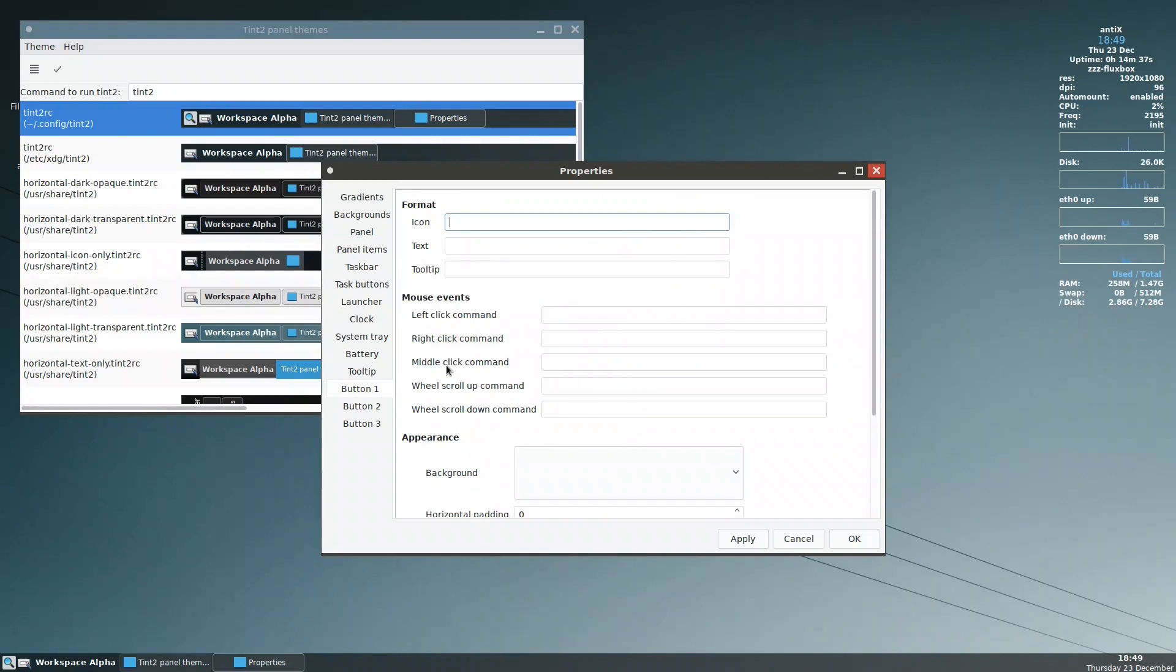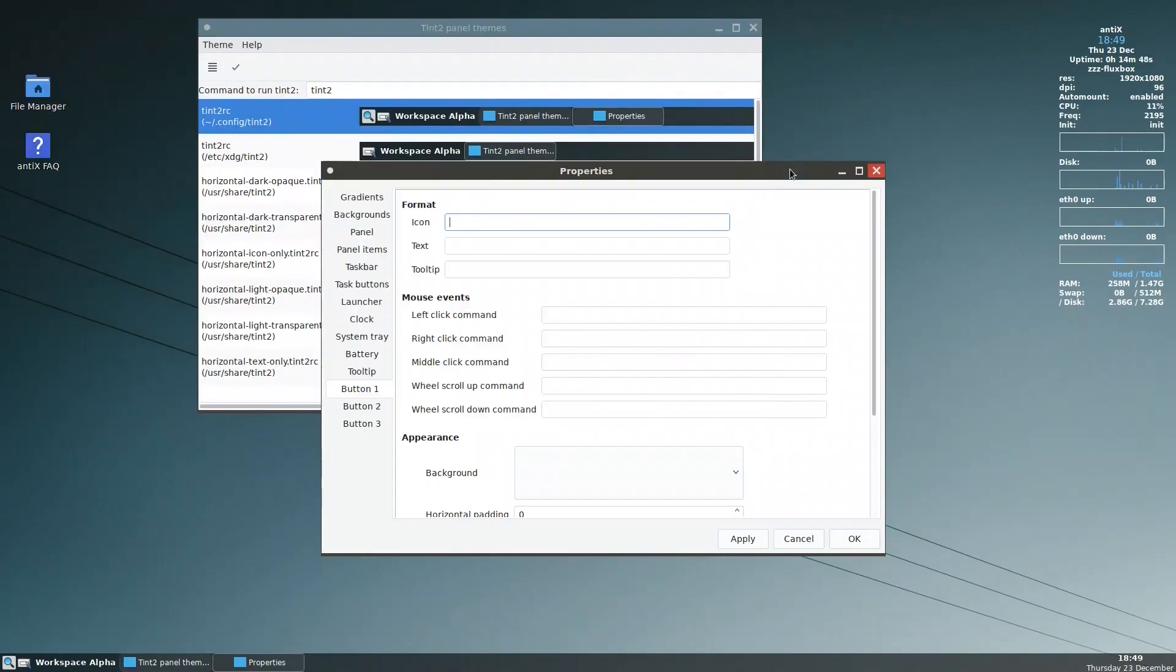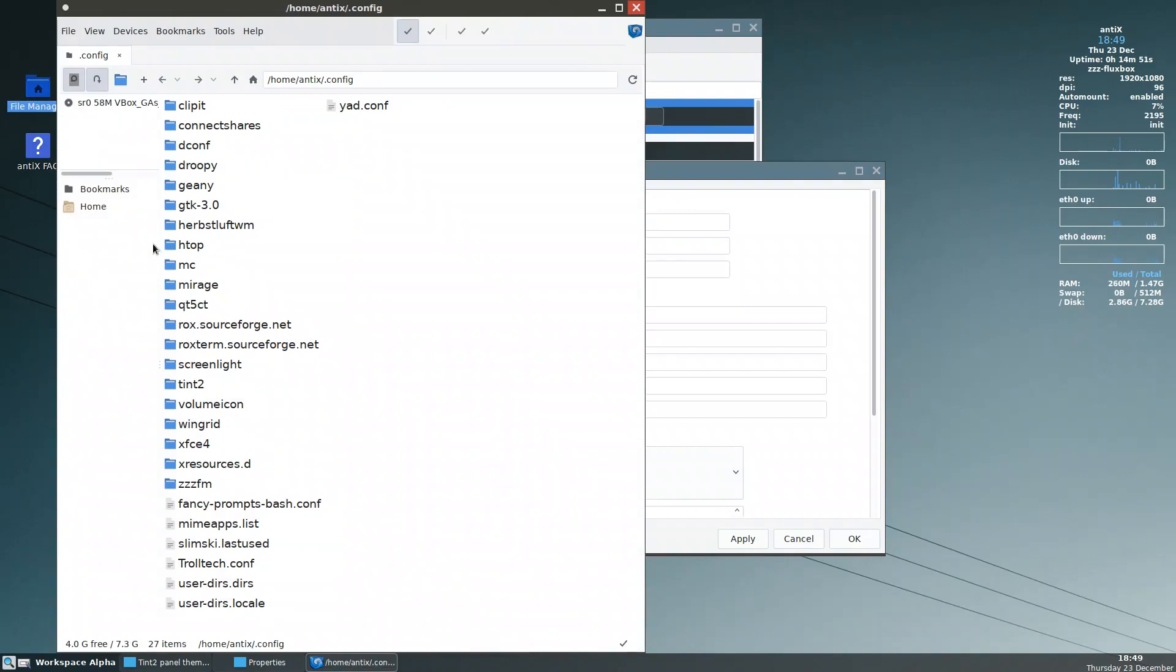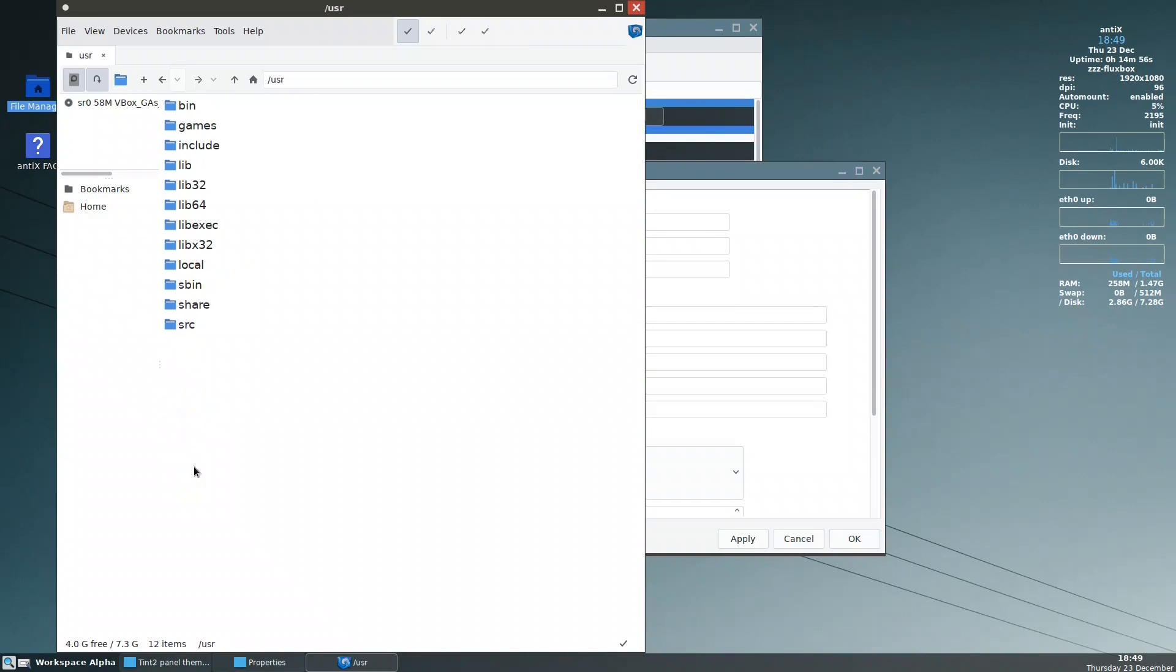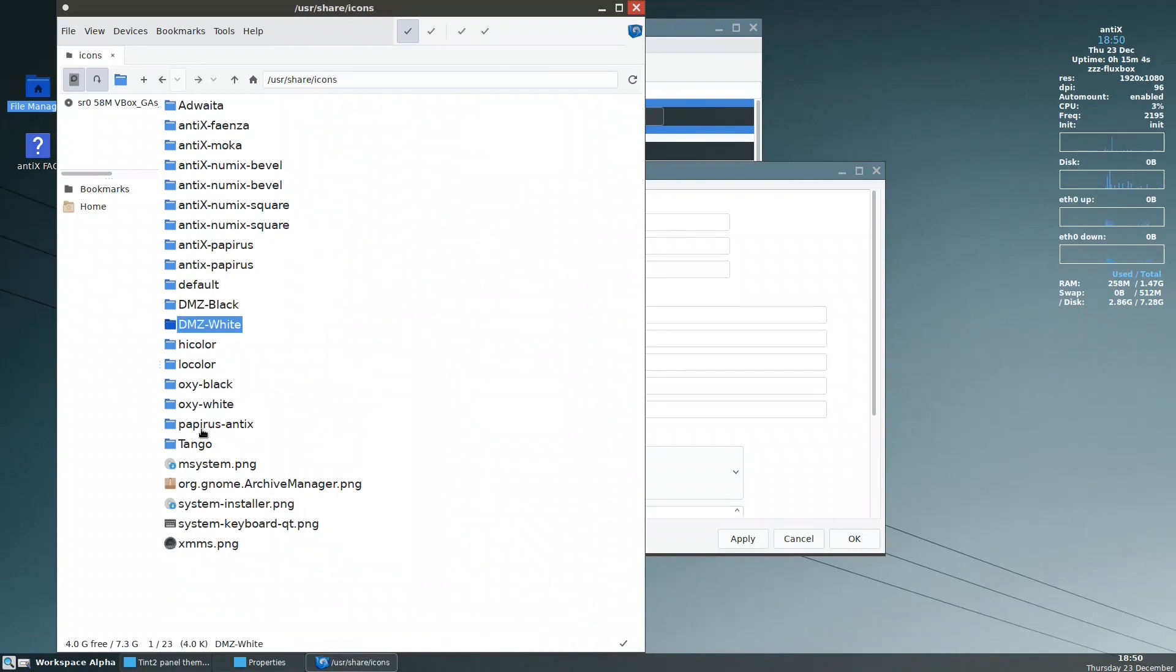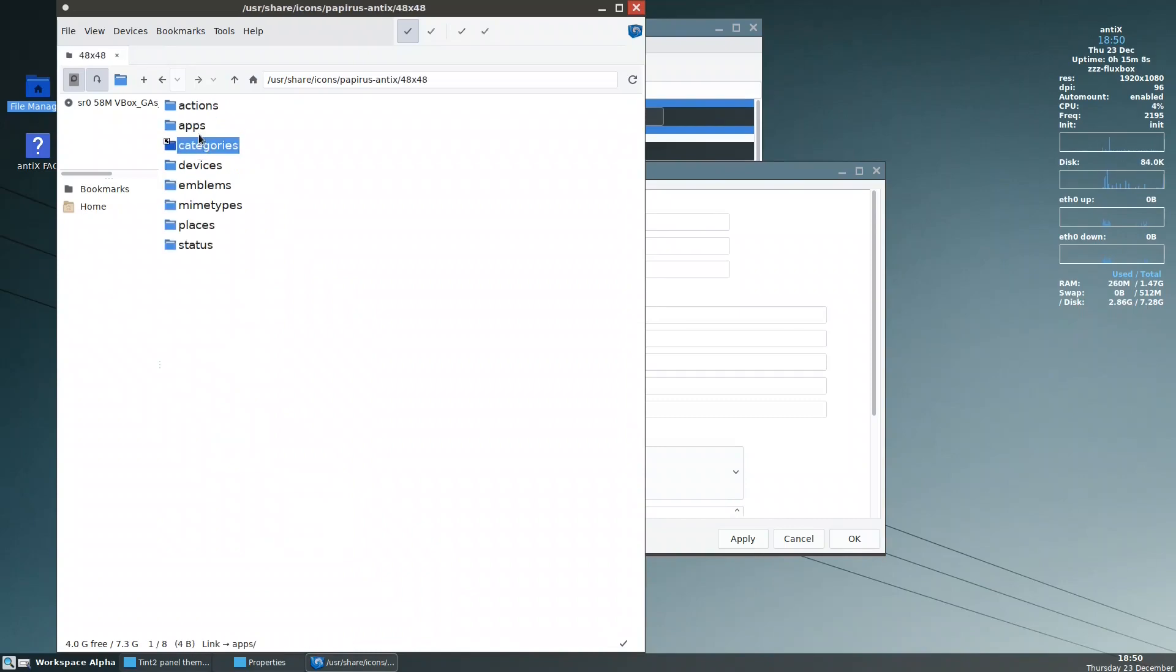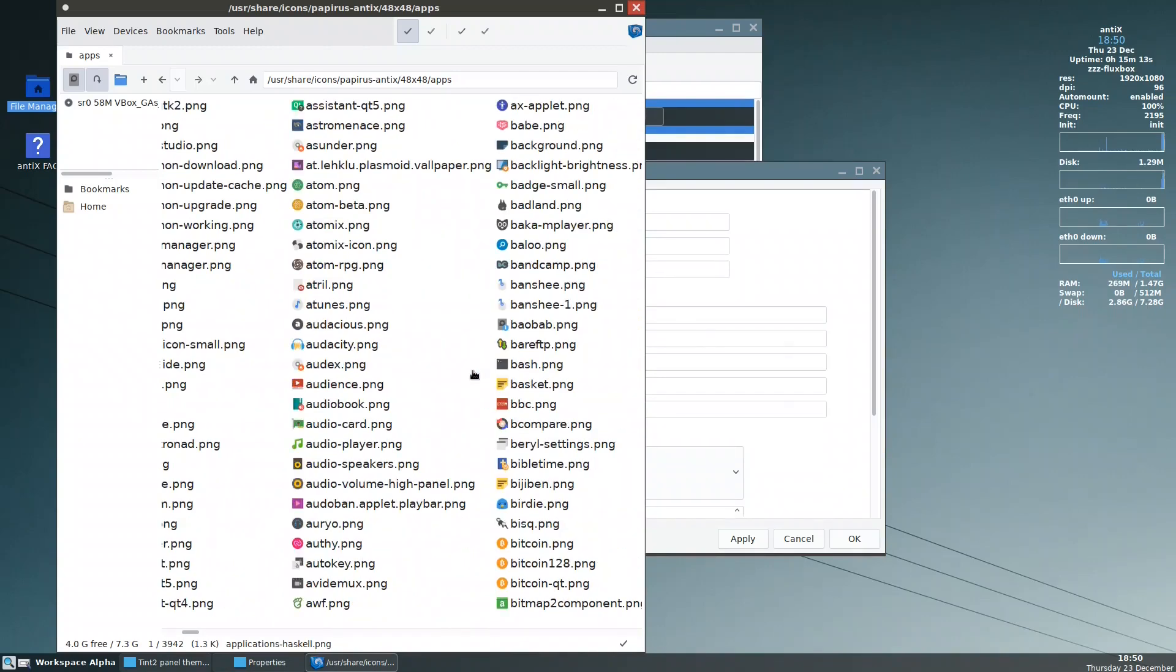So the first one is the control center. It needs an icon, let us put an icon. Look for an icon. Move this one, get the file manager here. The icons are in /usr/share/icons, papyrus-antiX, 48 by 48, application. We go for control center.